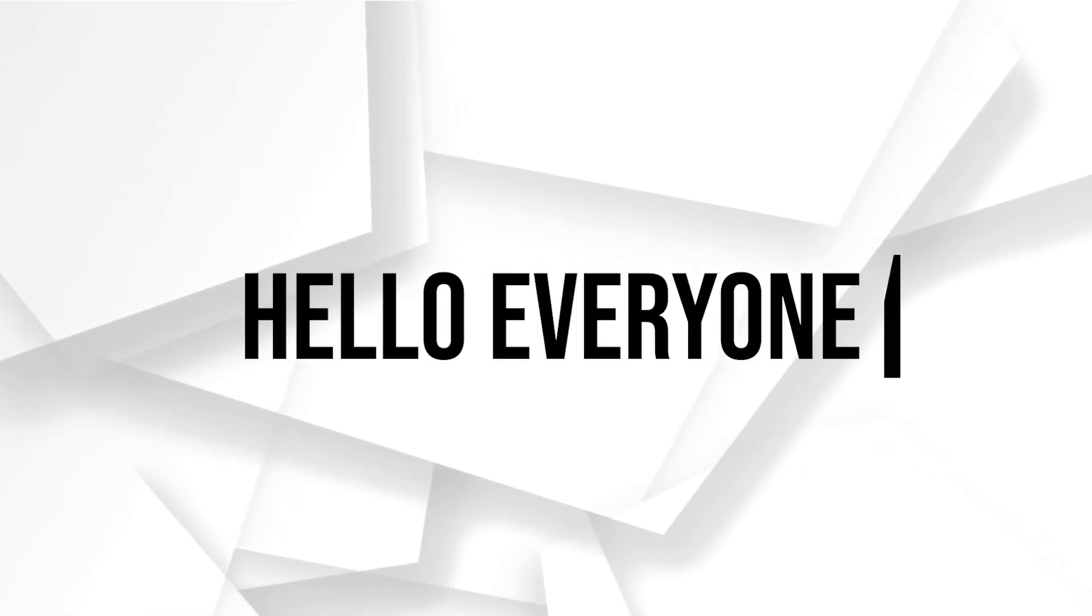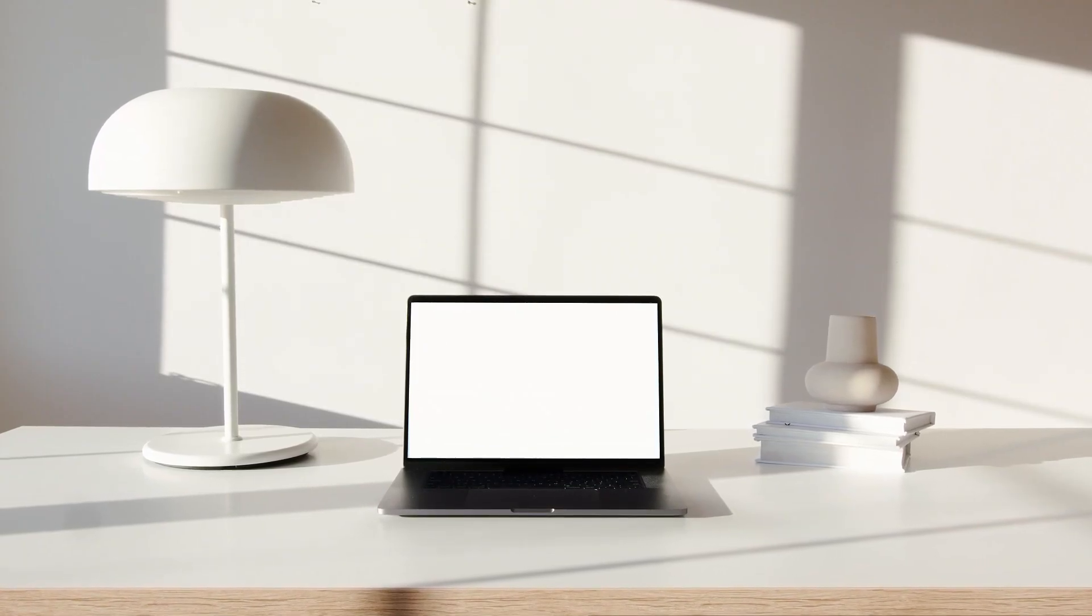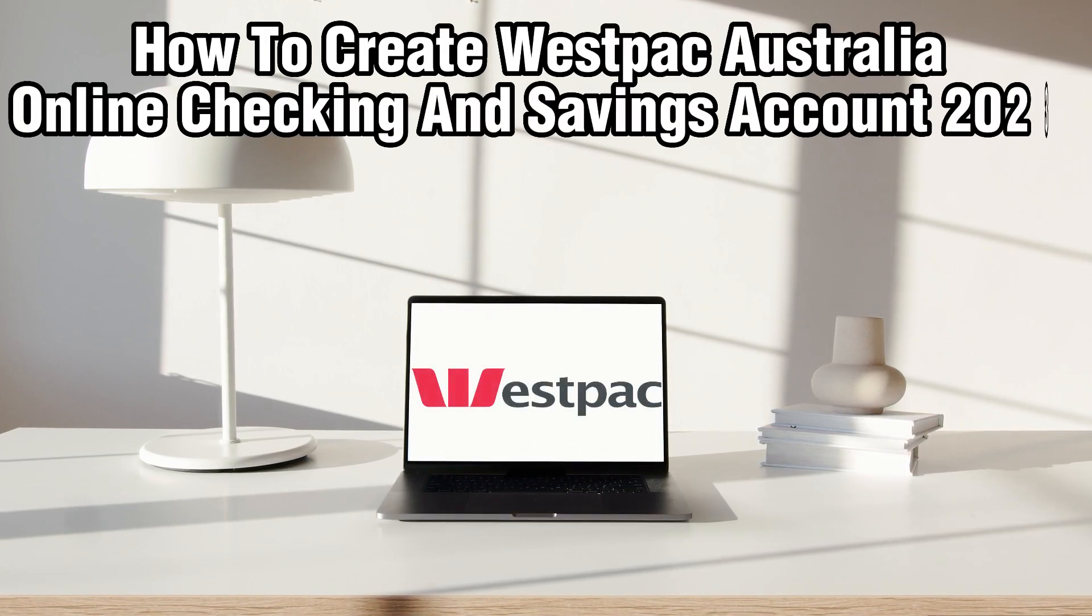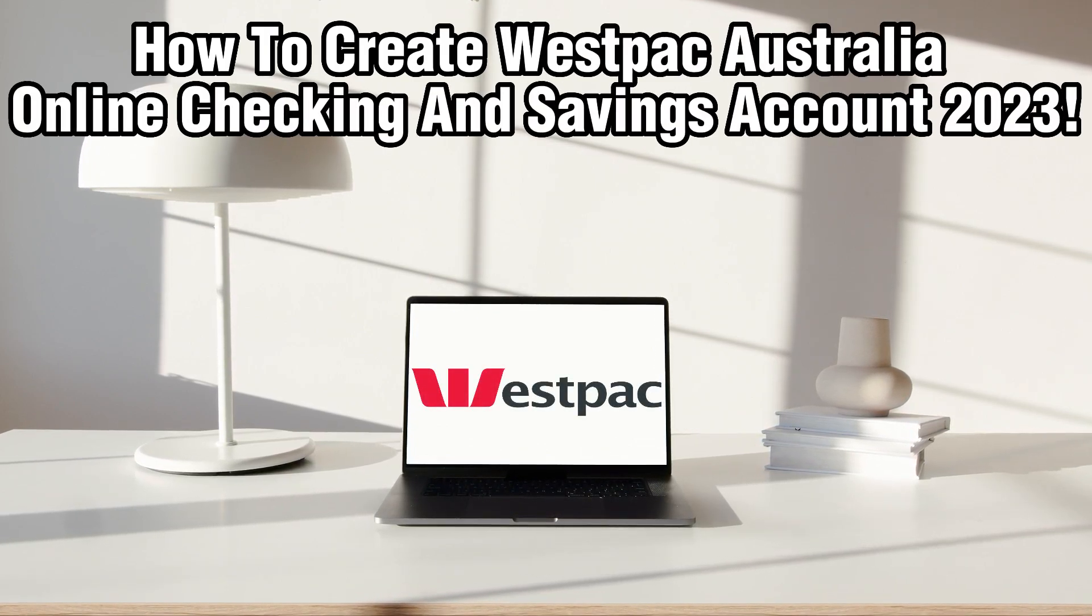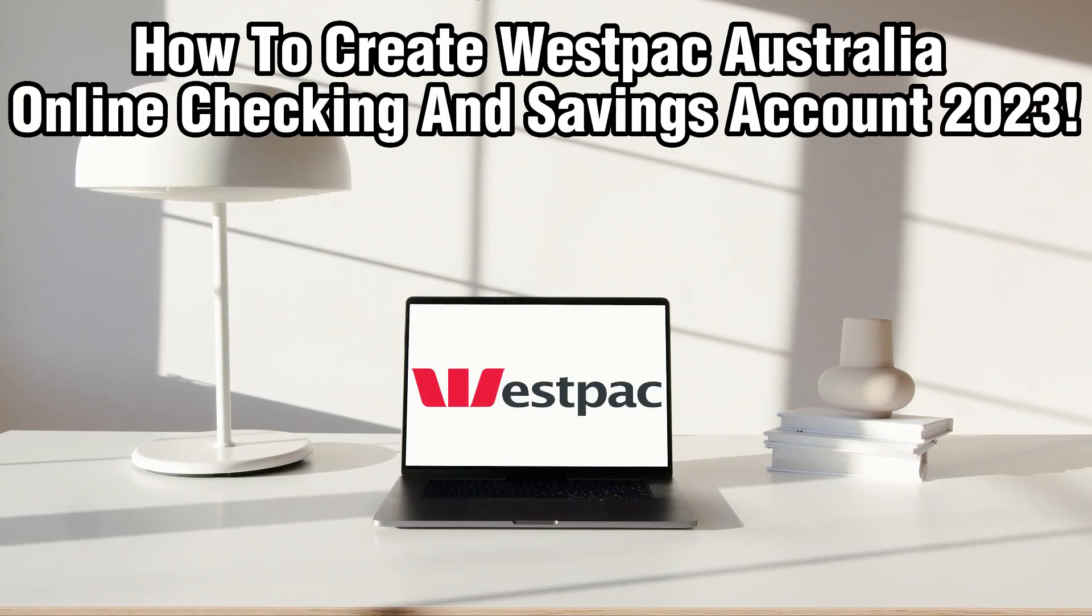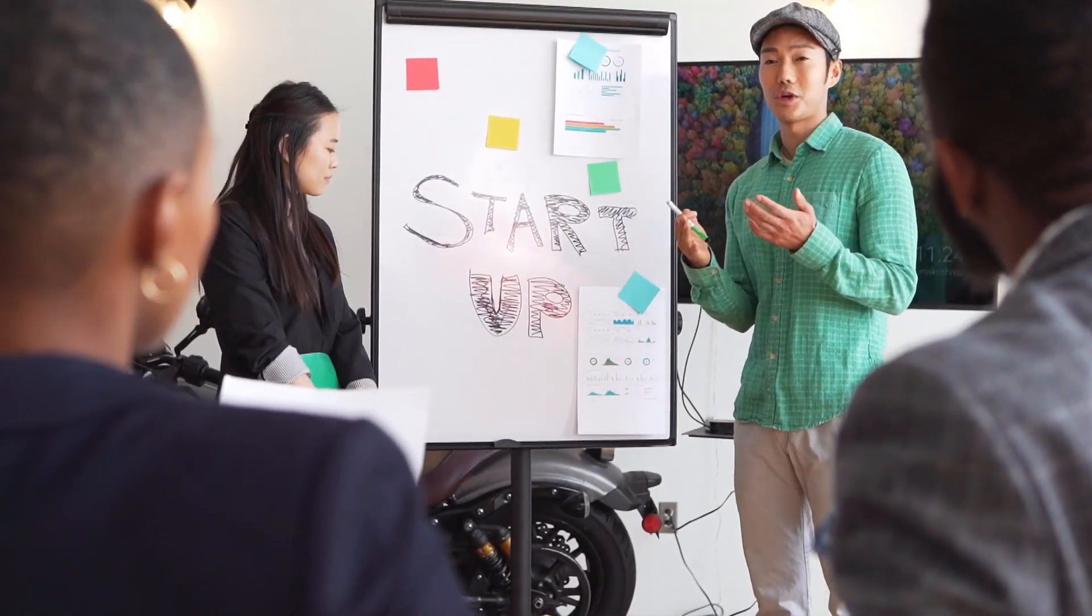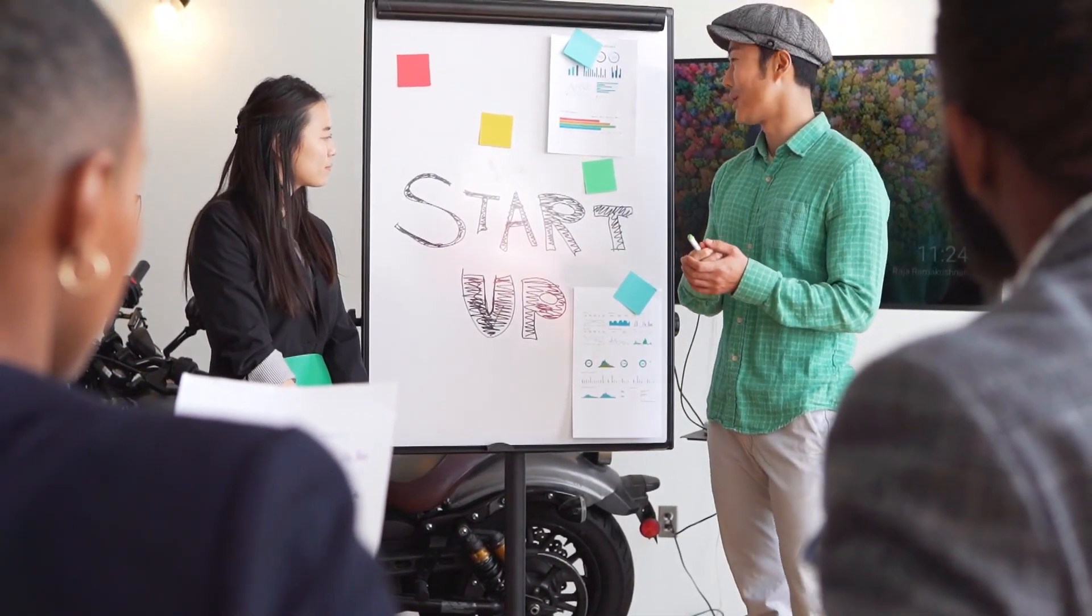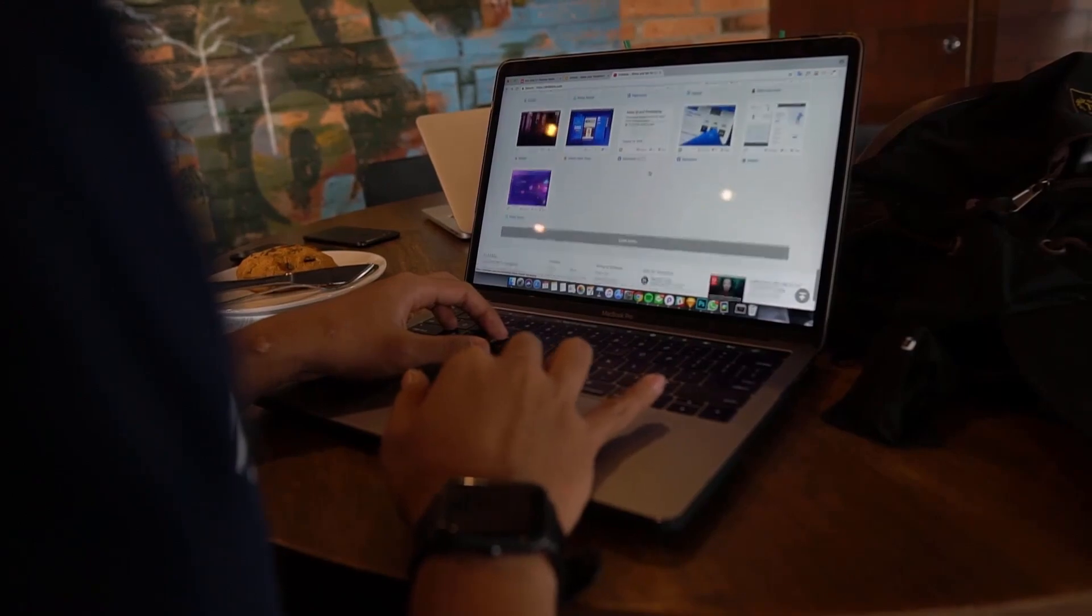Hello everyone and welcome back to our channel. In today's video, I'll be showing you how to create a Westpac Australian online checking and saving account in 2023. Westpac is one of Australia's major banks offering a wide range of financial services to its customers.